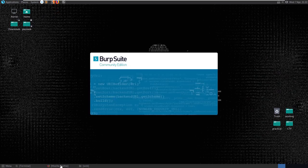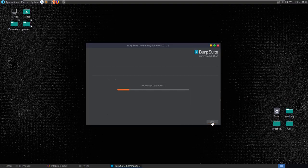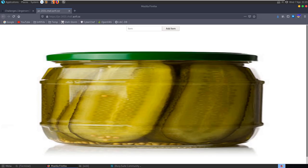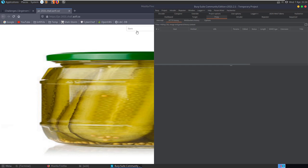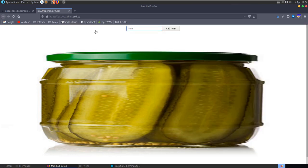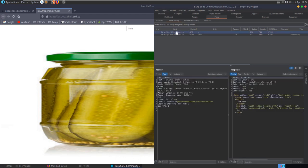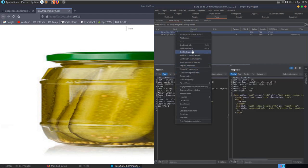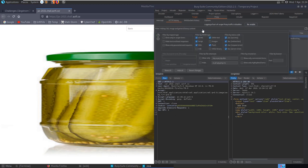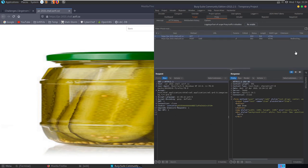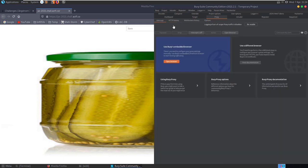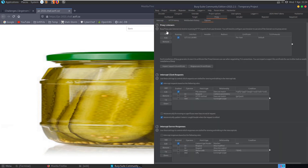Let's get Burp Suite running and enable it to only capture traffic for this site. We'll enter a test value in the 'add item' box and look at our HTTP history. We can add this to scope and show only in-scope items to filter out other traffic. With intercept on, we can also configure it to only intercept client requests if the target is in scope.